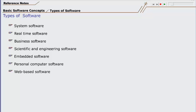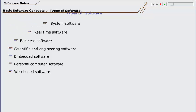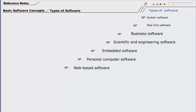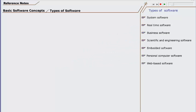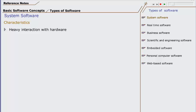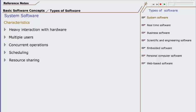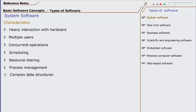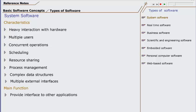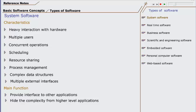Let us now briefly explain each type of software, starting from system software. System software is characterized with heavy interaction with the hardware, heavy usage by multiple users, concurrent operations that require scheduling, resource sharing, sophisticated process management, complex data structures, and multiple external interfaces. System software provides simple interface to other applications so that they are safe from the complexity of managing the hardware.